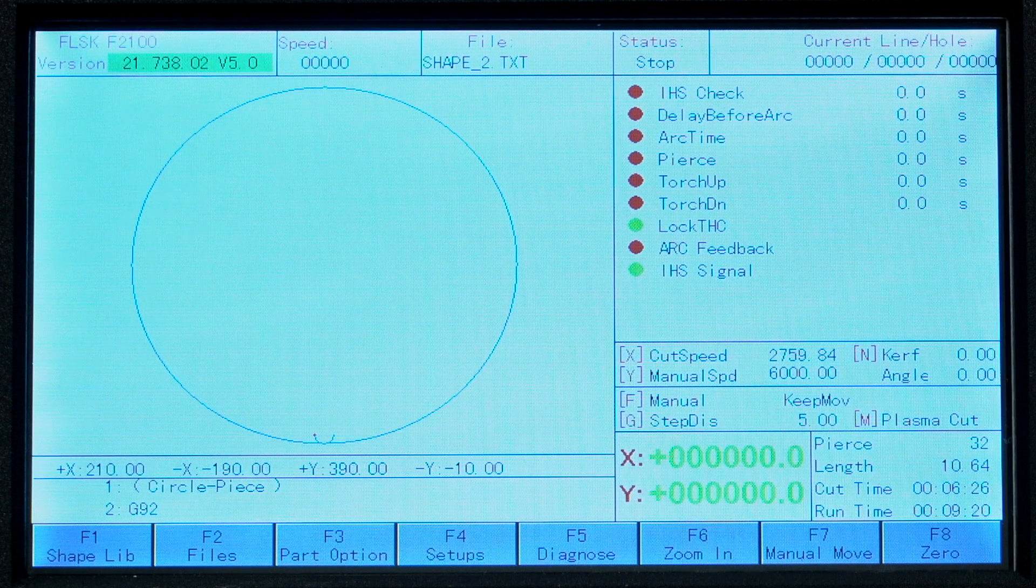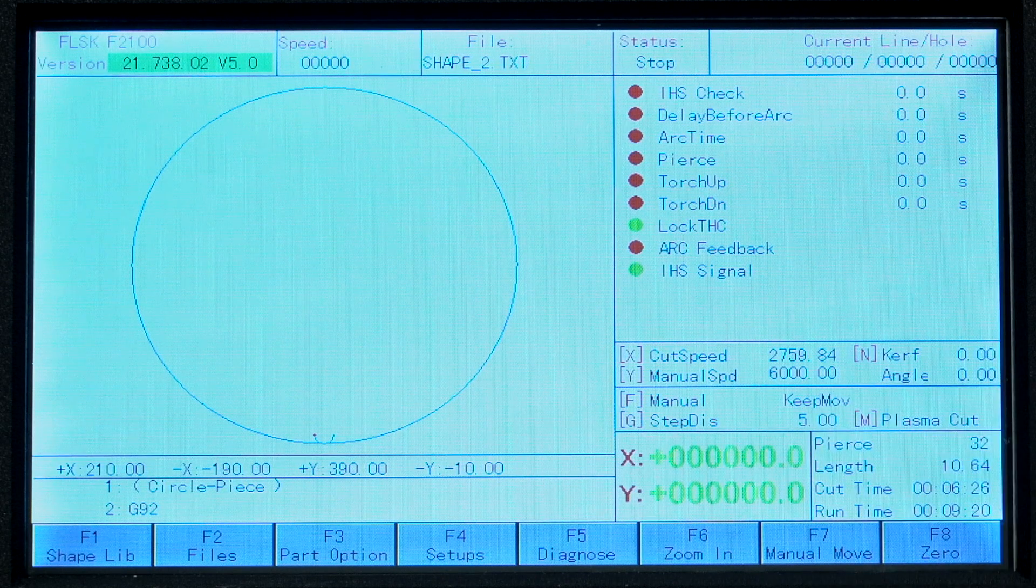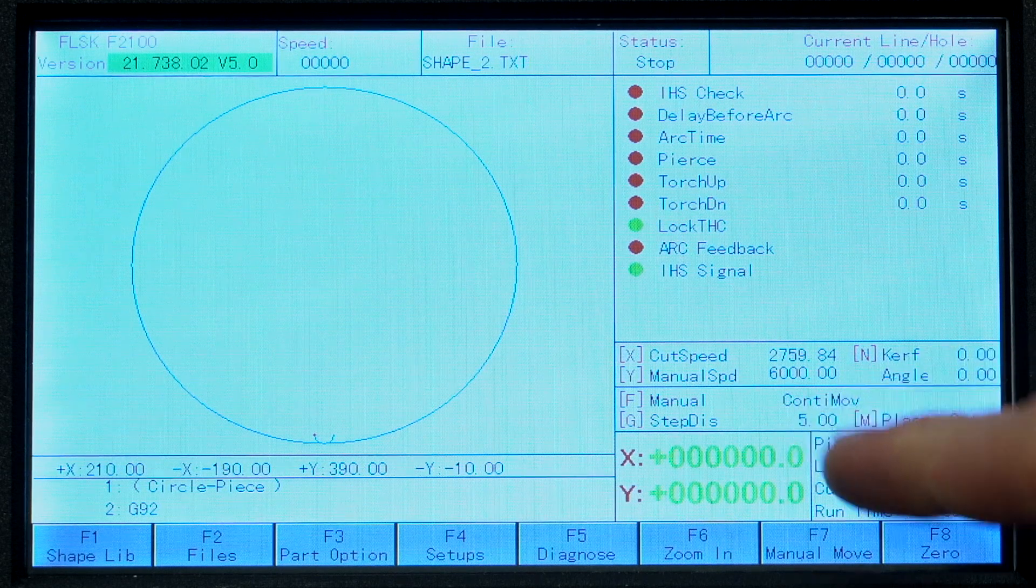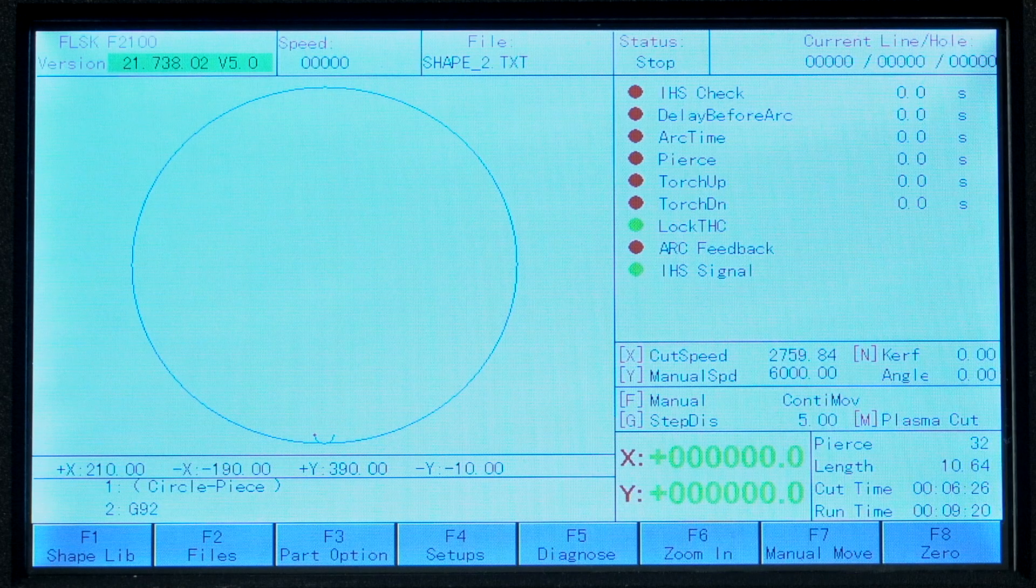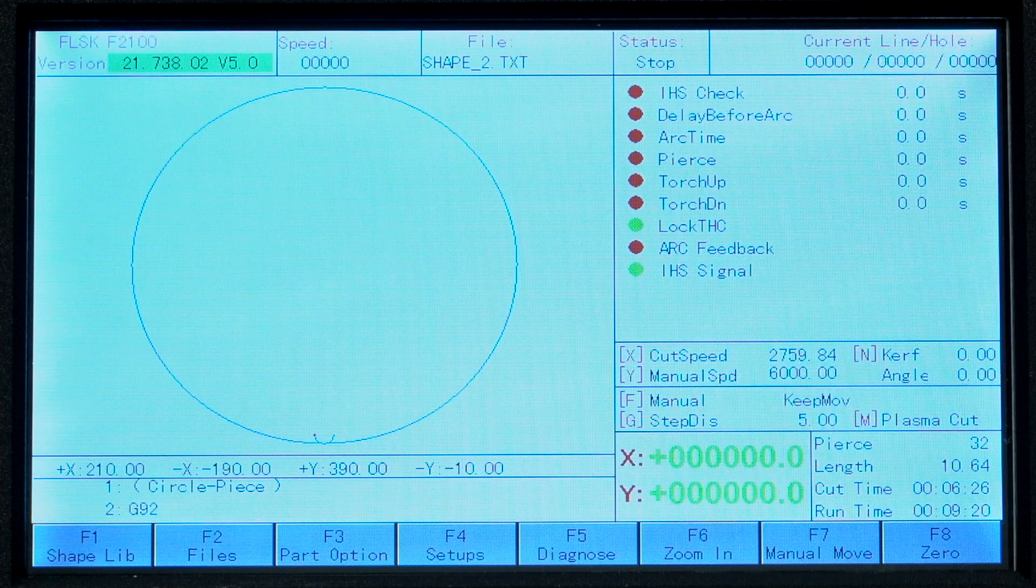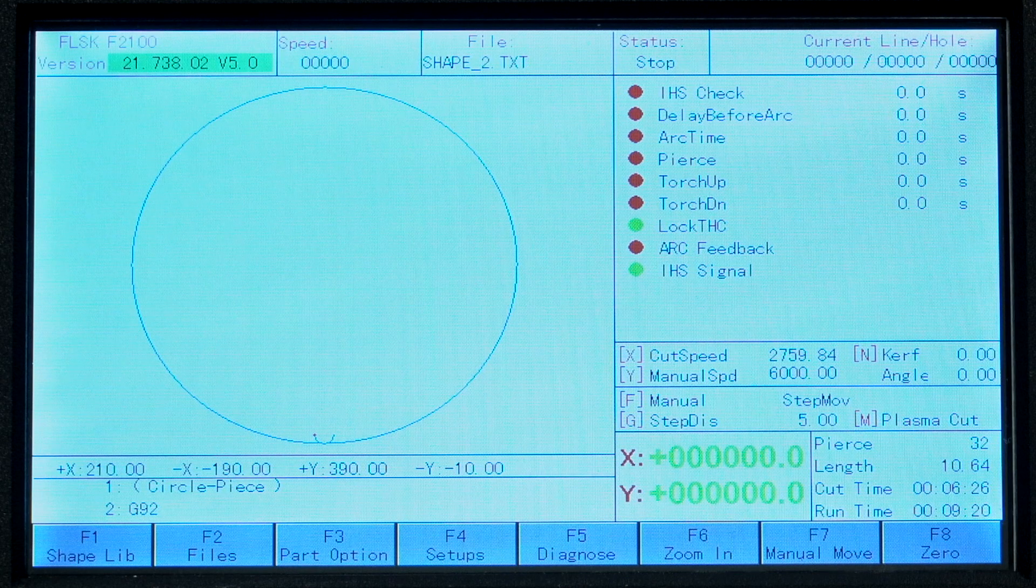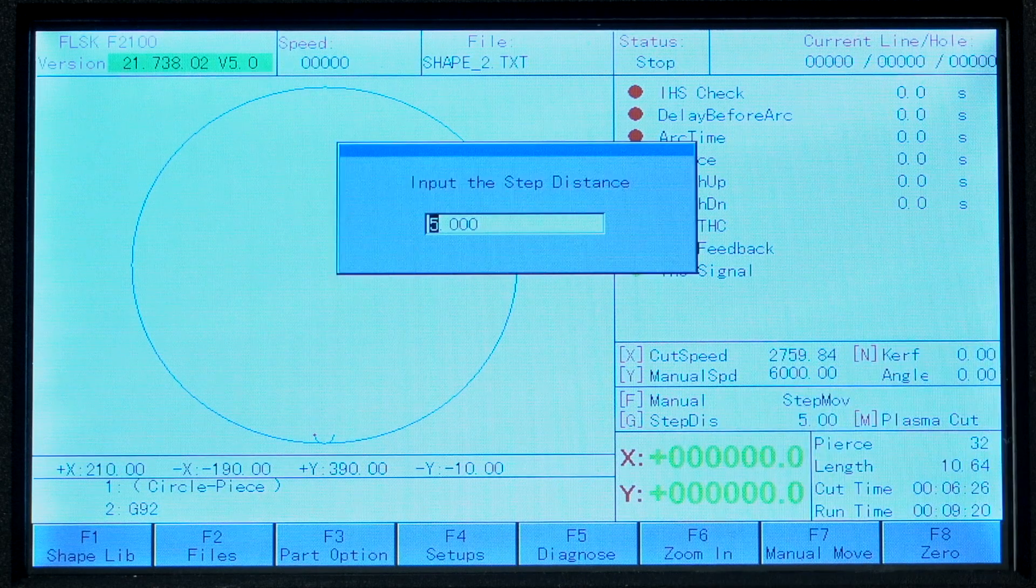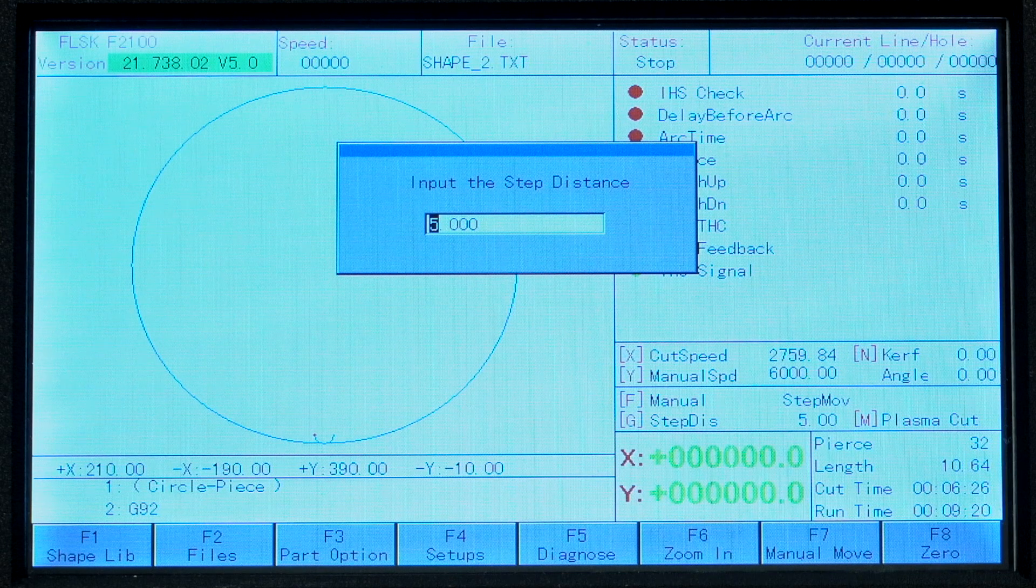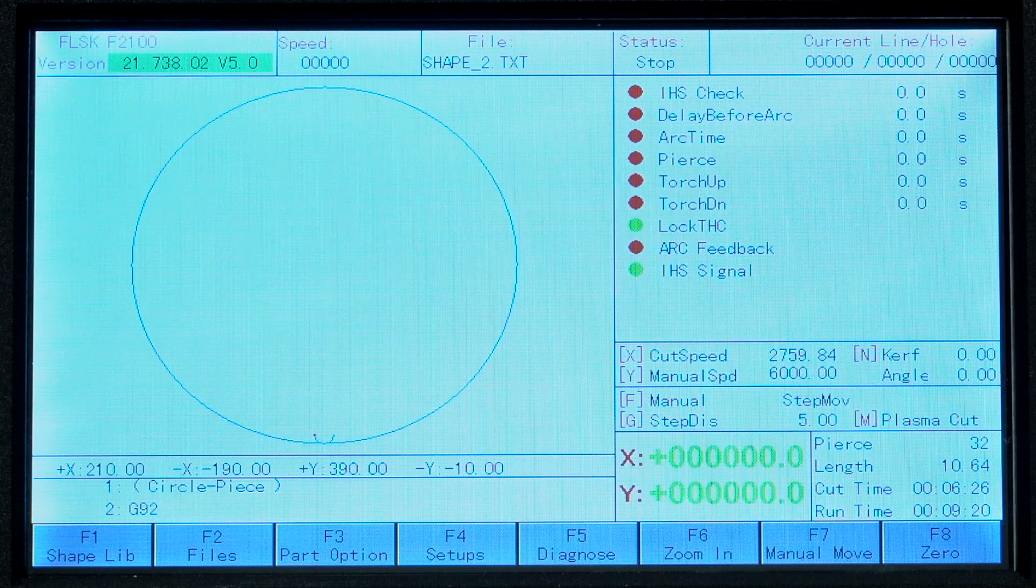Keep move moves as long as the button is held. You will use this mode most of the time. Continuous move toggles movement on and off with the buttons. This is nice if you are trying to make a long movement so you don't have to hold the key, especially when manually cutting. Step move moves the set distance with each press and the distance is shown here which is set by the G key. This is helpful to make precise movements for alignment of the torch to a point on the workpiece.